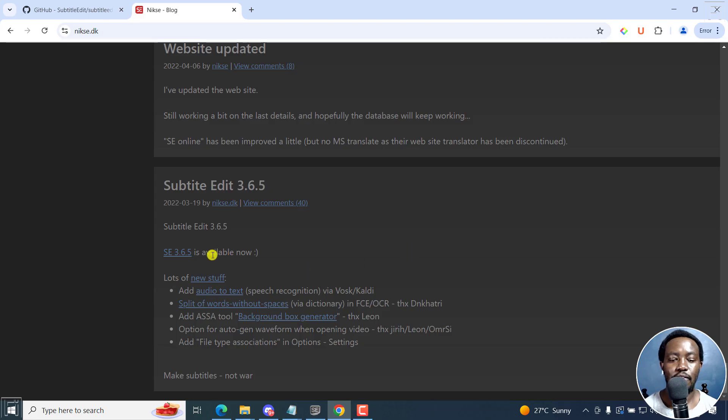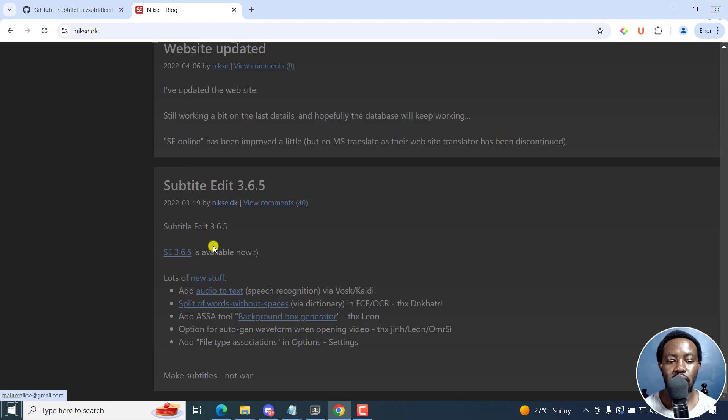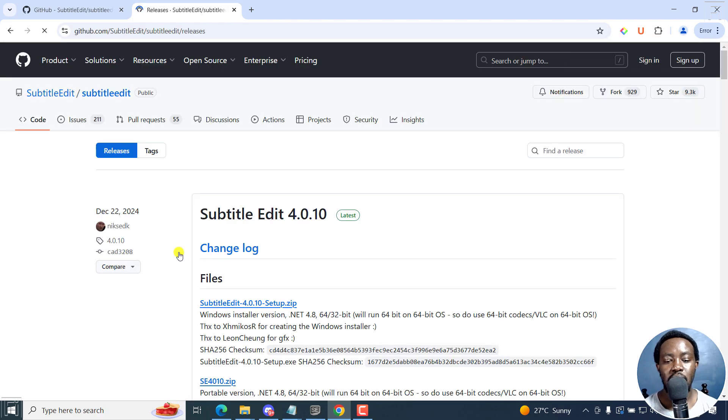If you try to click on this, it does not take you to the exact version that you want. So you'll need to click on this. And what it does, it takes you to the releases page.